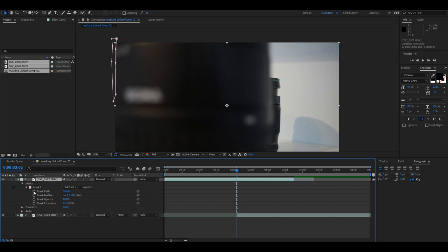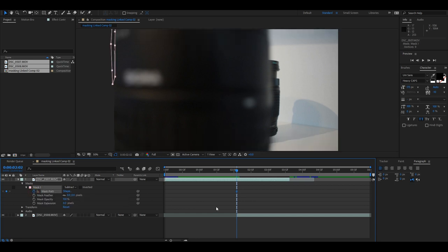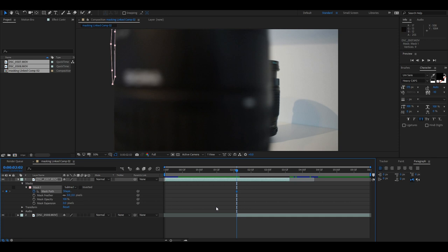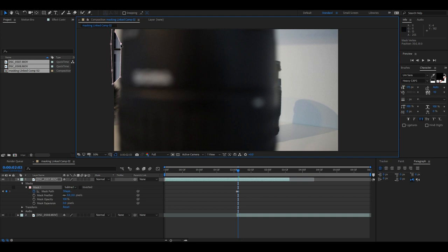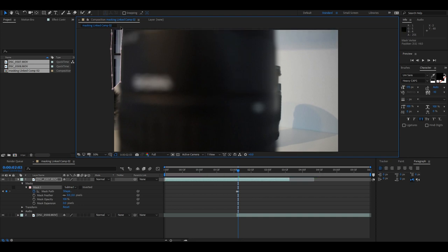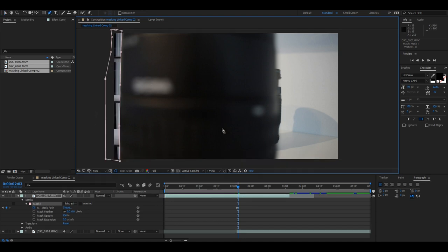From now on, you're going to go to Masks, drop that down, and select keyframes for Mask Path. I'm going to go to the next frame by pressing Page Down. You're going to just drag out your mask to your subject like this, and you're going to have to do the whole video clip like this. This is going to take some time - you're going to have to do this frame by frame.